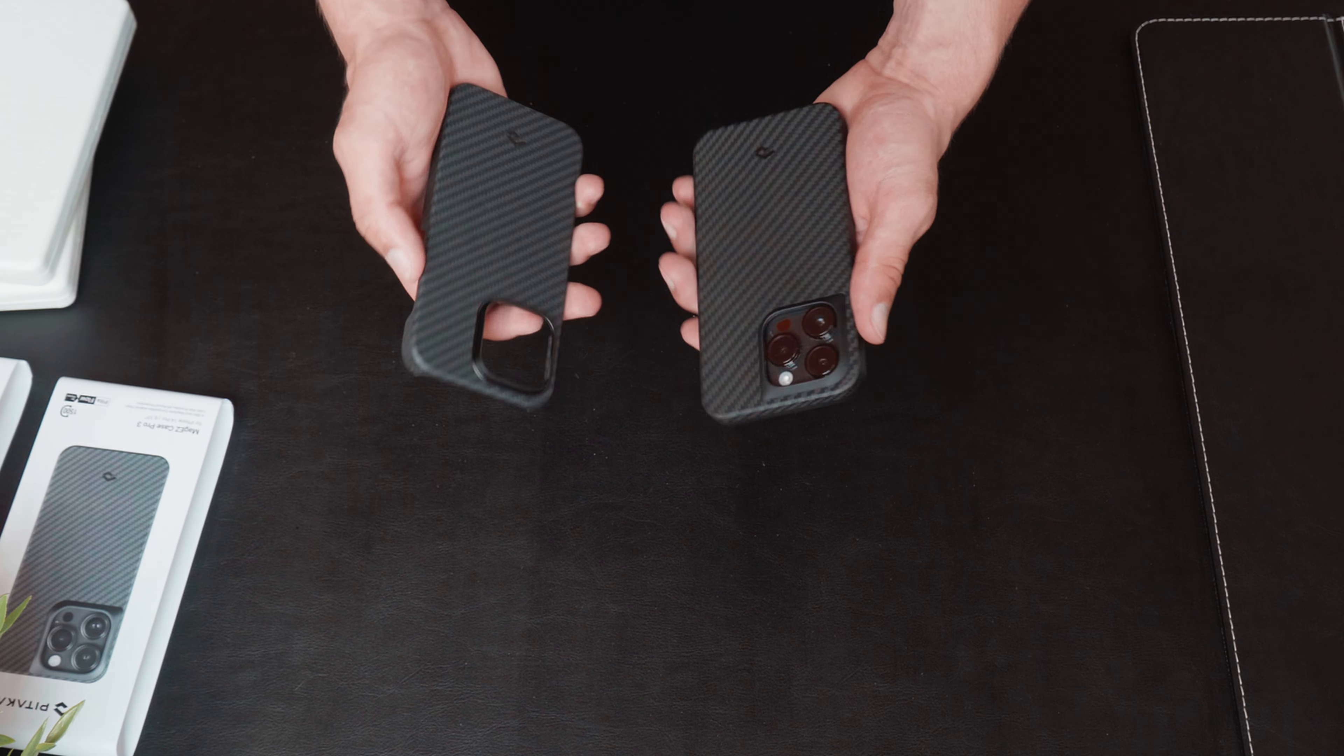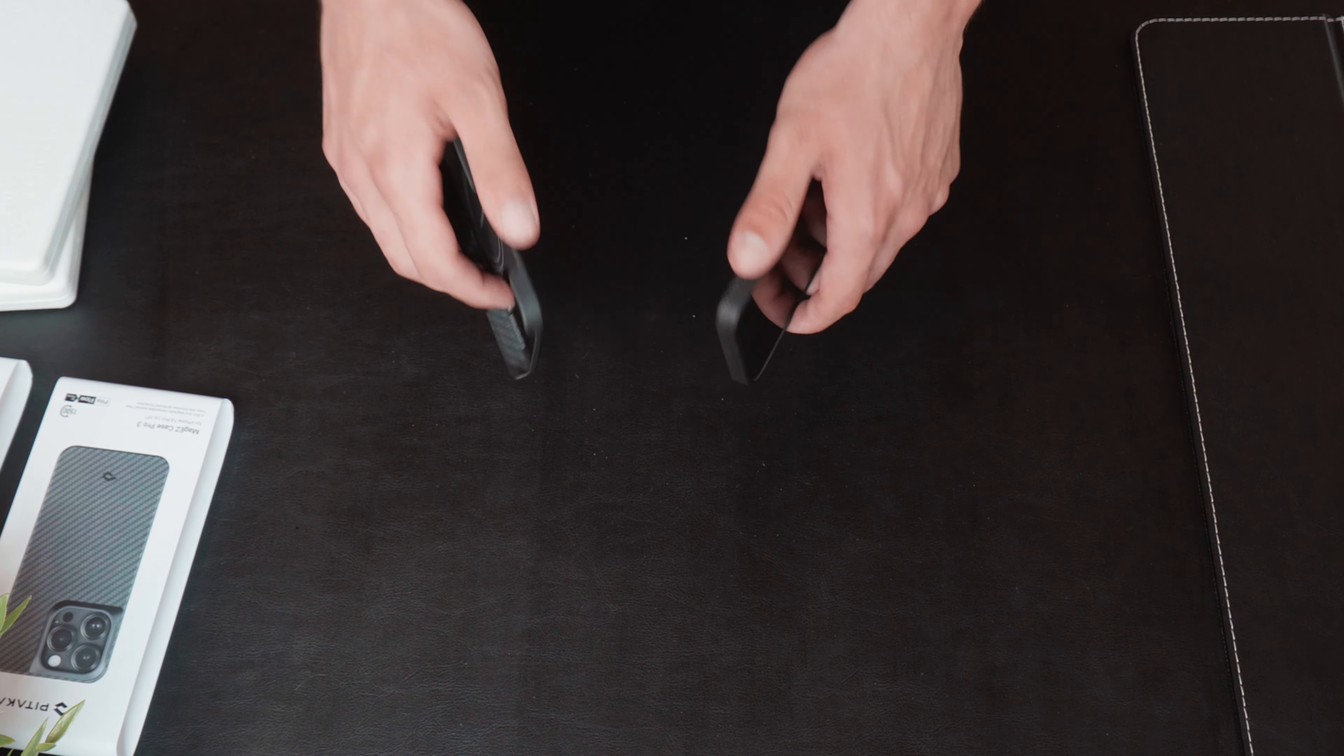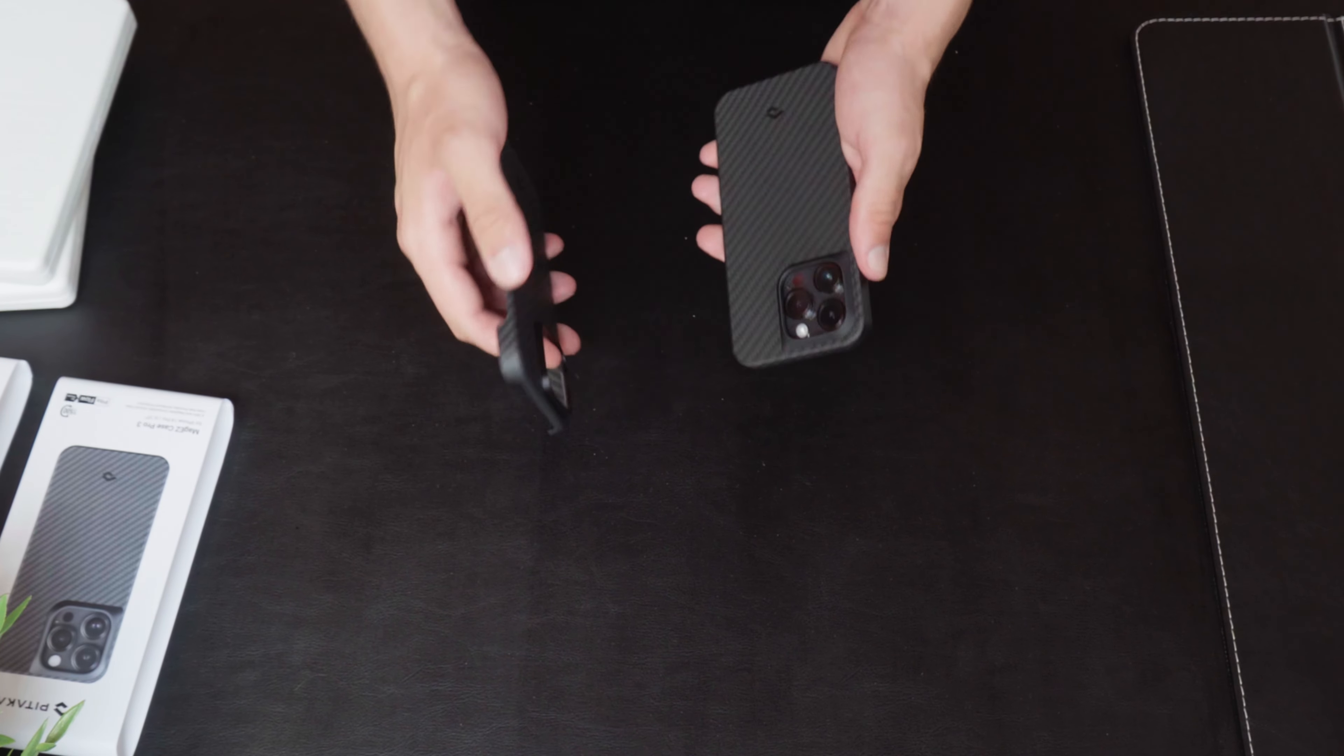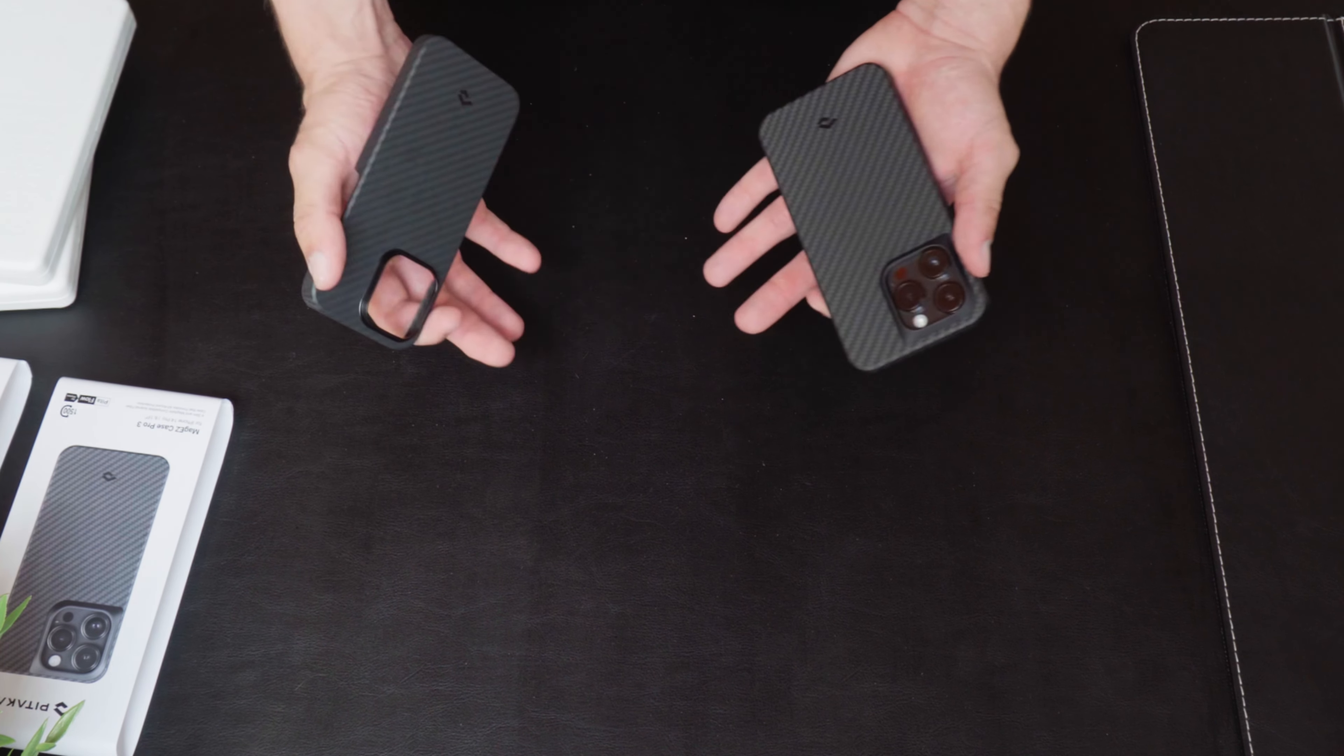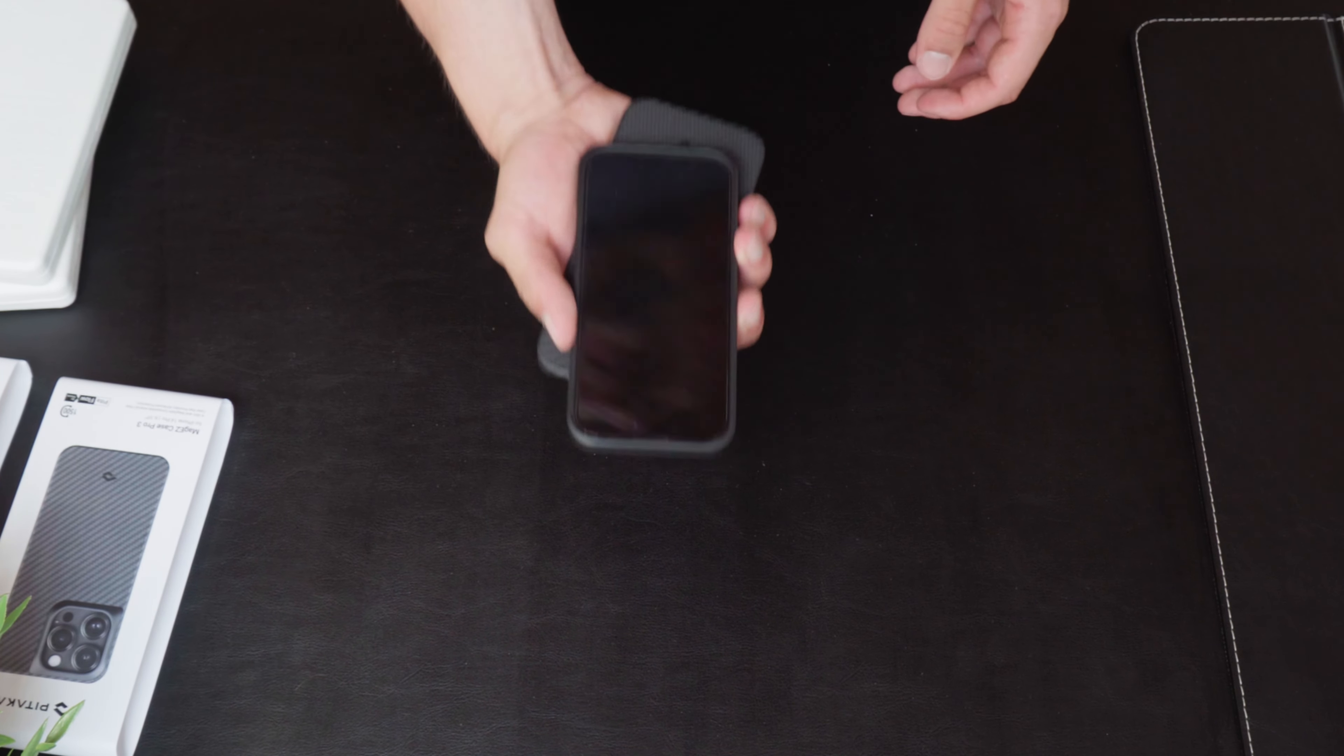But, I'm sure that these guys, if they slip out of your hand and the Aramid fiber on both of them hits the ground, it's going to absorb all of the impact. And your phone is going to be fine.